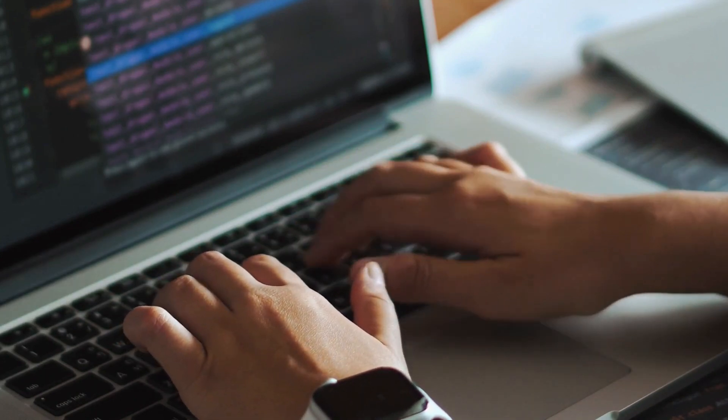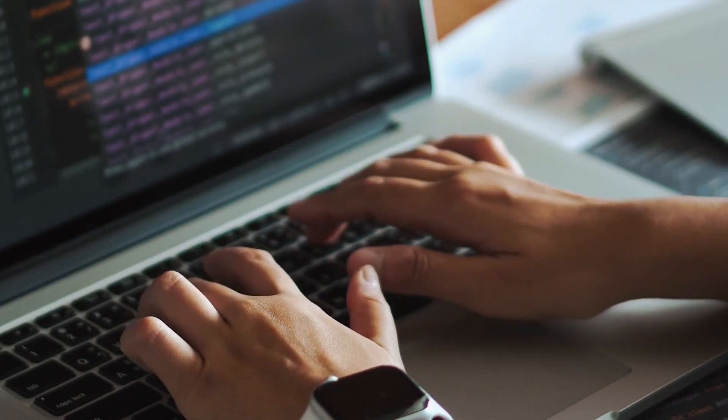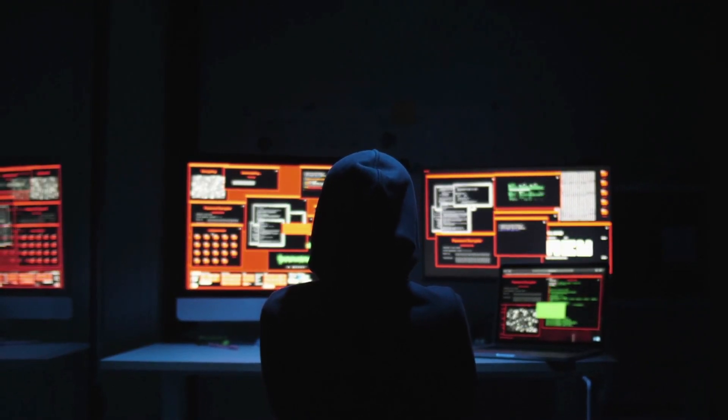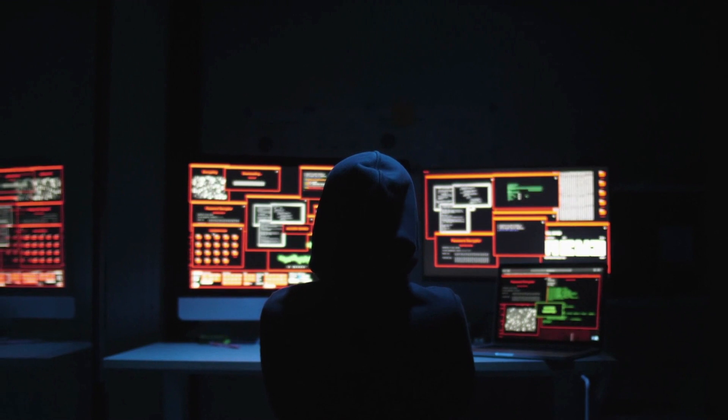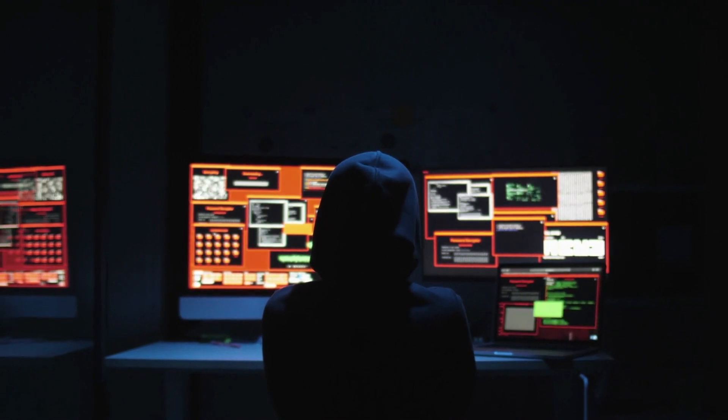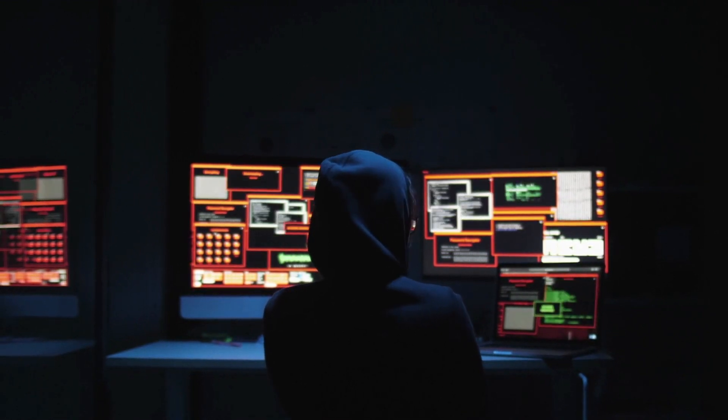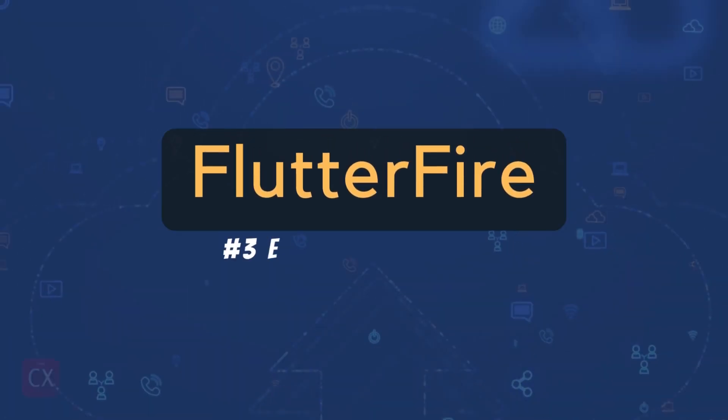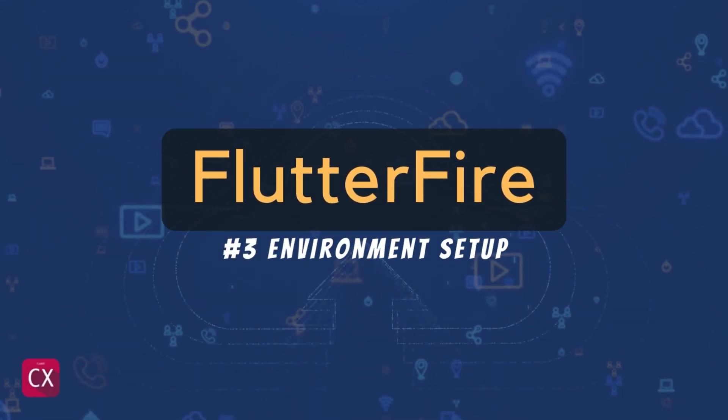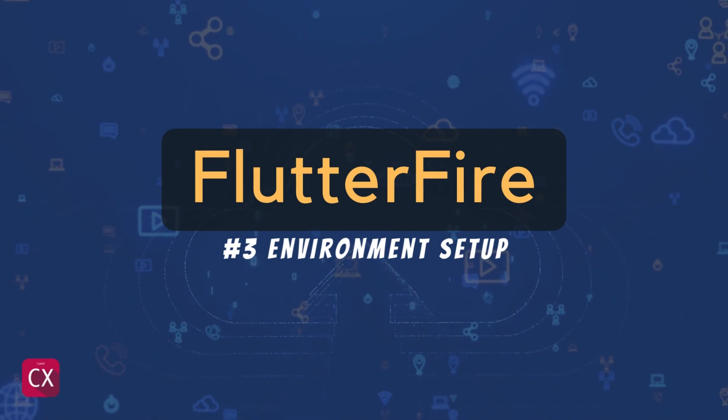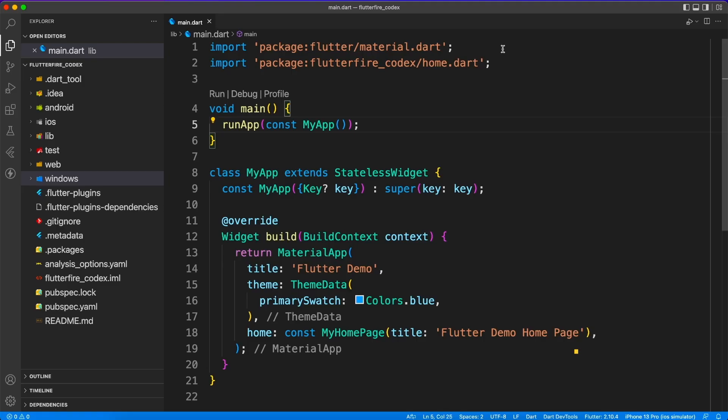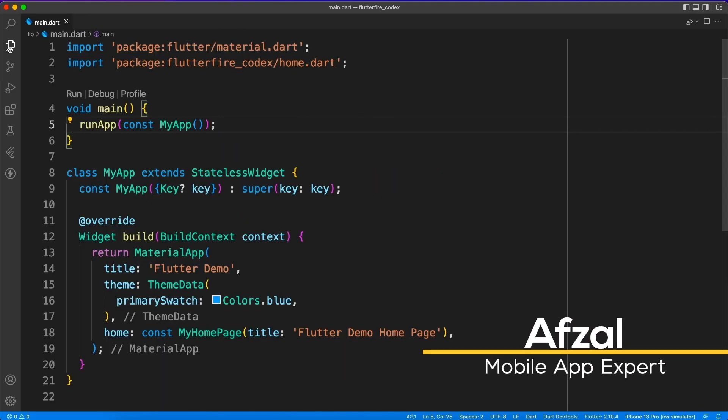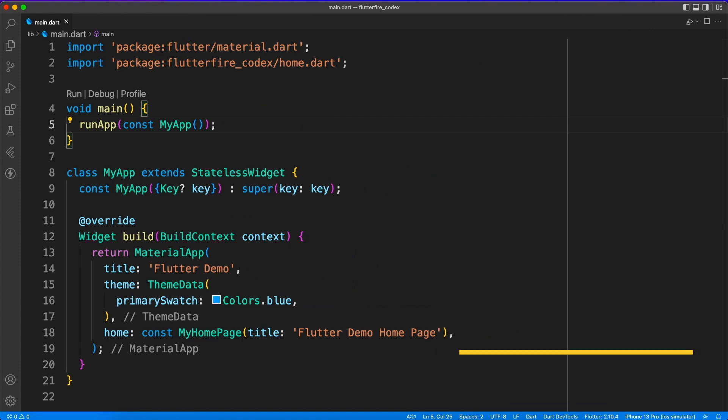Writing commands in terminal gives me a feel that I'm a hacker or something, the typical programmer you see in the movies. Do you feel the same? Hello and welcome back, my name is Abzil and you're watching Flutter Fire series.